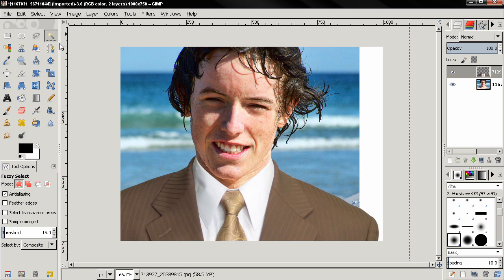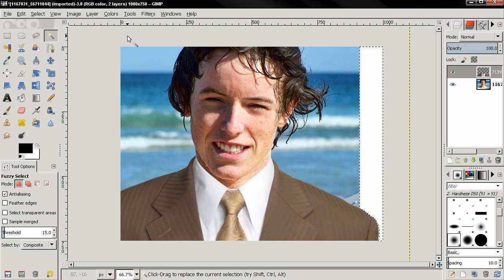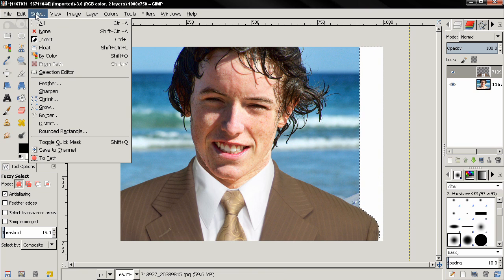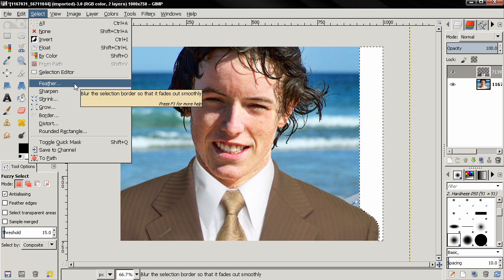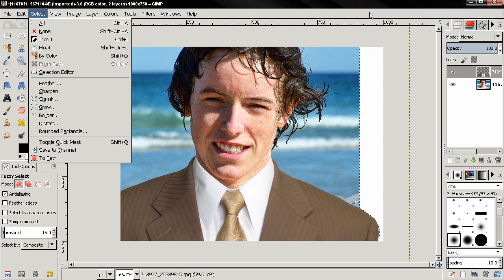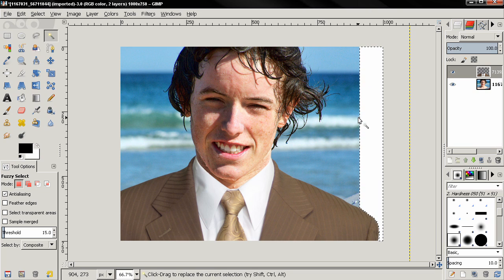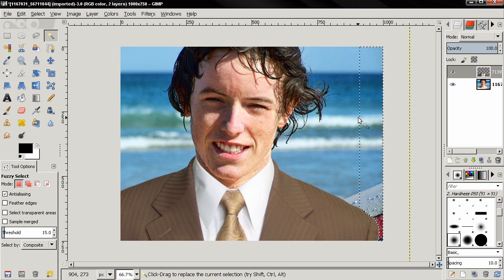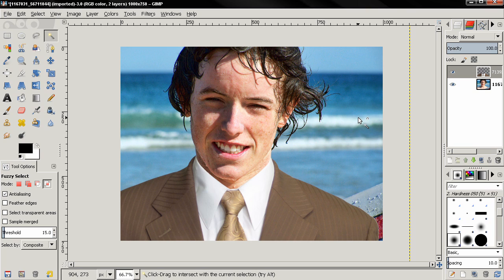We can grab the fuzzy tool and click. Actually we don't need to do this because I'm going to remove this part of the suit. So I'm just going to click delete here. Ctrl-Shift-A.